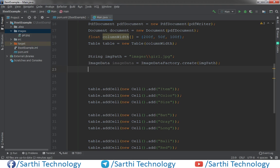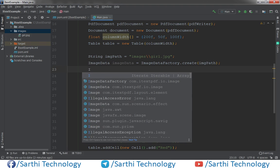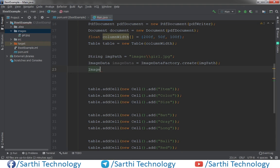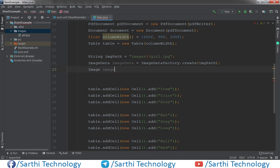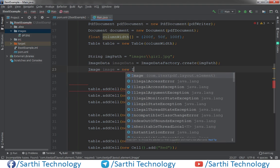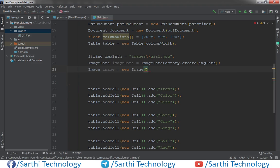Now in the next line, image object. Image object of iText layout. Image equal to new Image, and here put imageData.